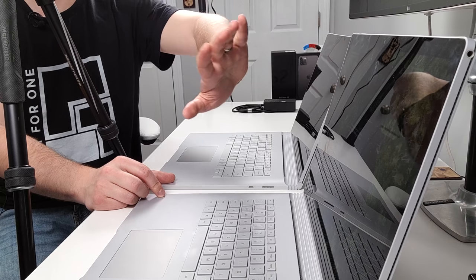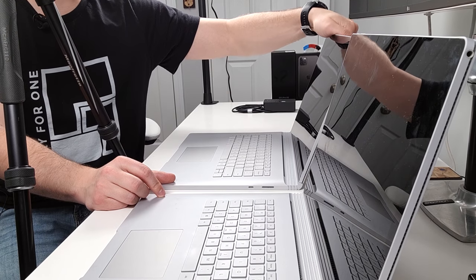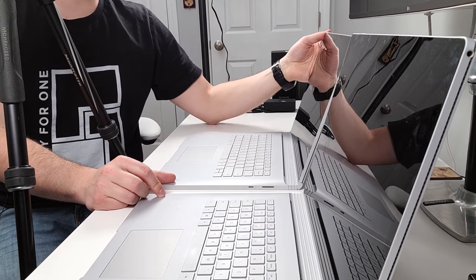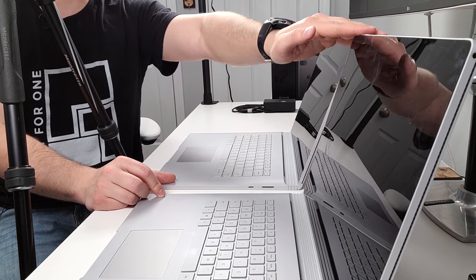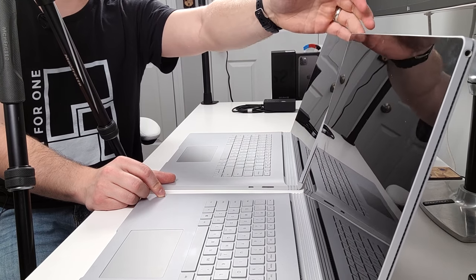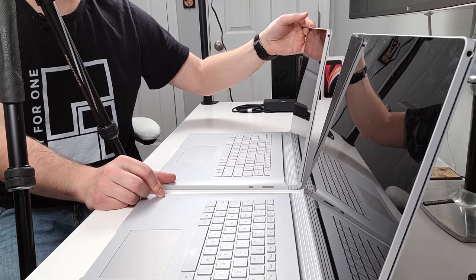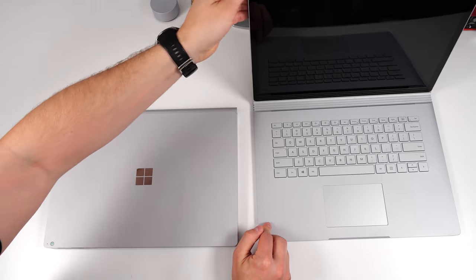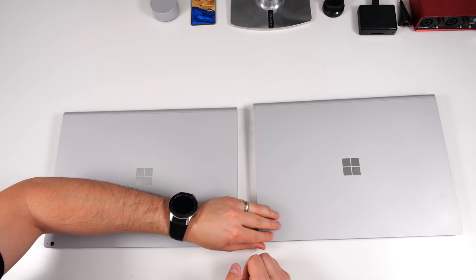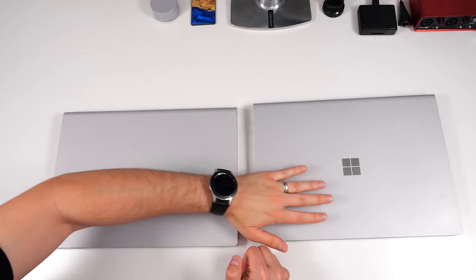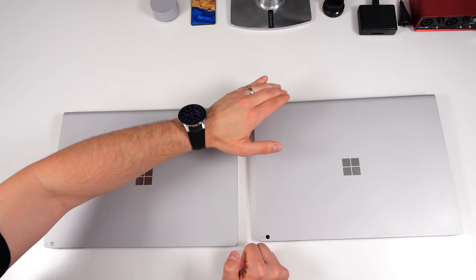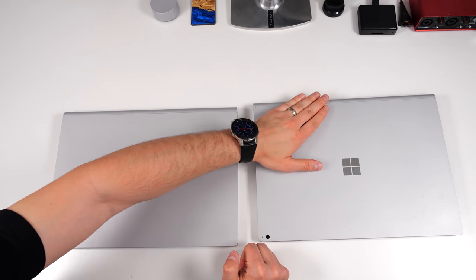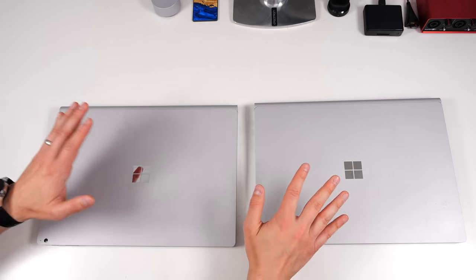If Microsoft did nothing to change the hinge with the Surface Book 3, then I'd say they're in pretty good shape because again here it is two years later, two and a half years later and it feels exactly the same as with the Surface Book 3. And even the amount of force it takes to close it, 100% identical. It's almost as if there has been zero wear in the hinge on the Surface Book 2.